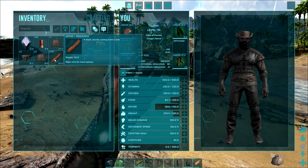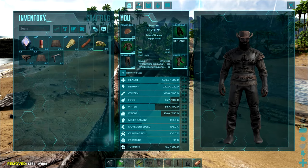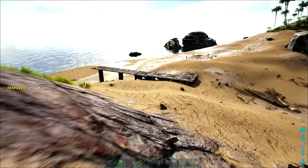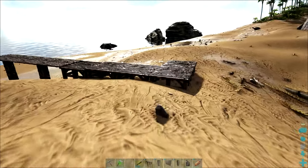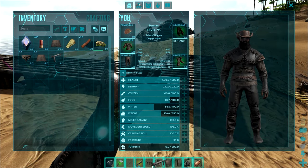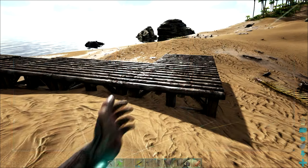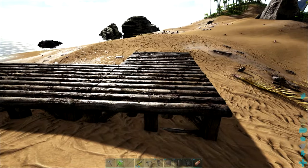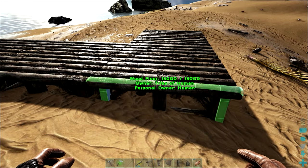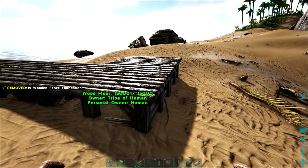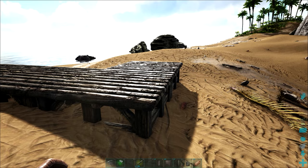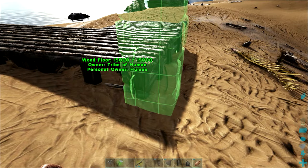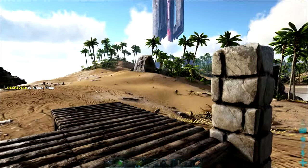So if I just place a fence foundation in the corner here, you'll see it's quite well hidden and now we can snap a pillar to the corner of our build.